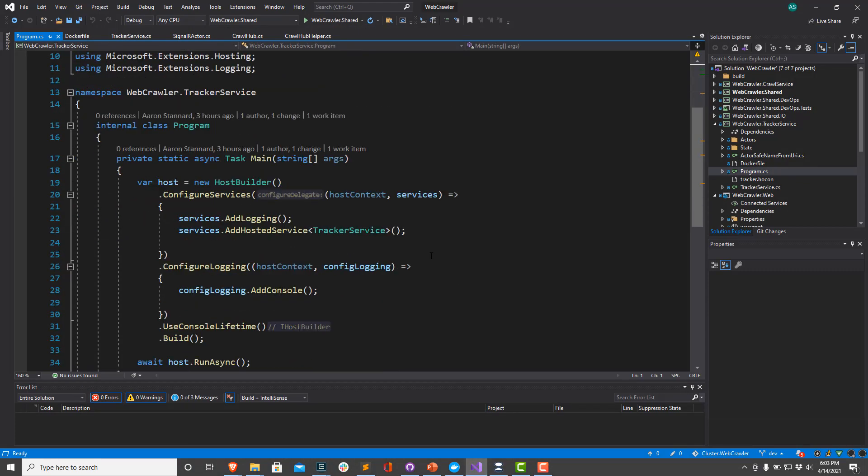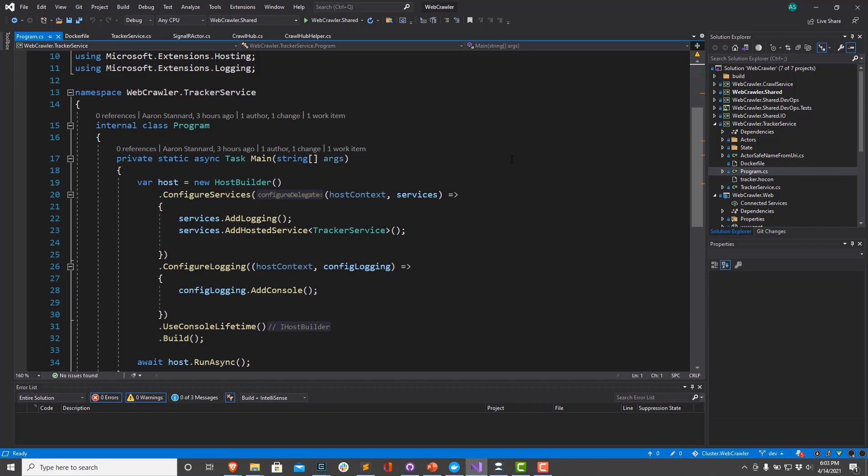The webcrawler application consists of four different services, one of which is pulled in via a public Docker Hub image, but the other three are deployed as part of the solution. We have two headless services and one web application inside of this. Both of our headless services are more or less identical, but let's take a look at the tracker service, which is a stateful headless service responsible for indexing all the domains that we're going to be crawling using the webcrawler.